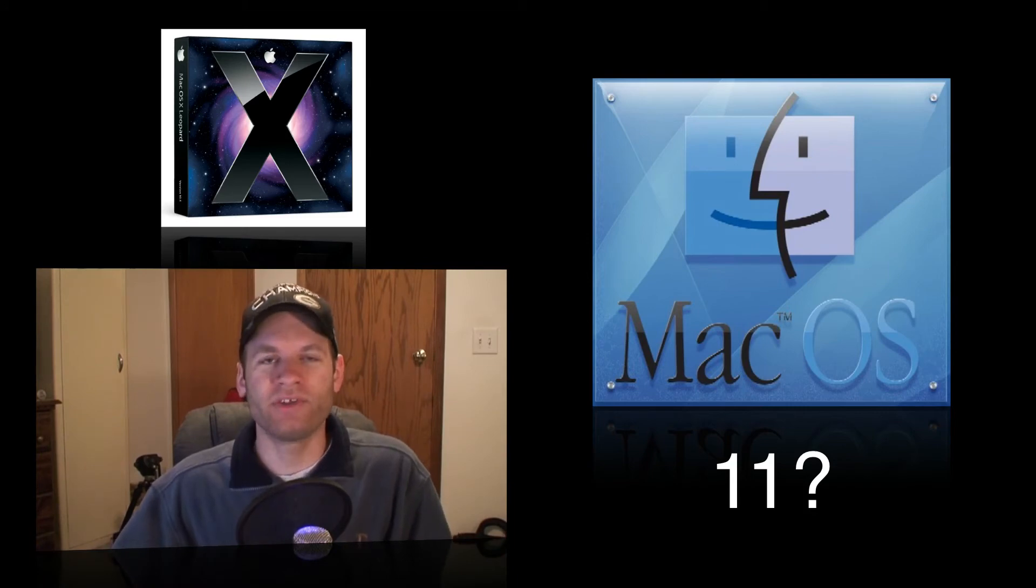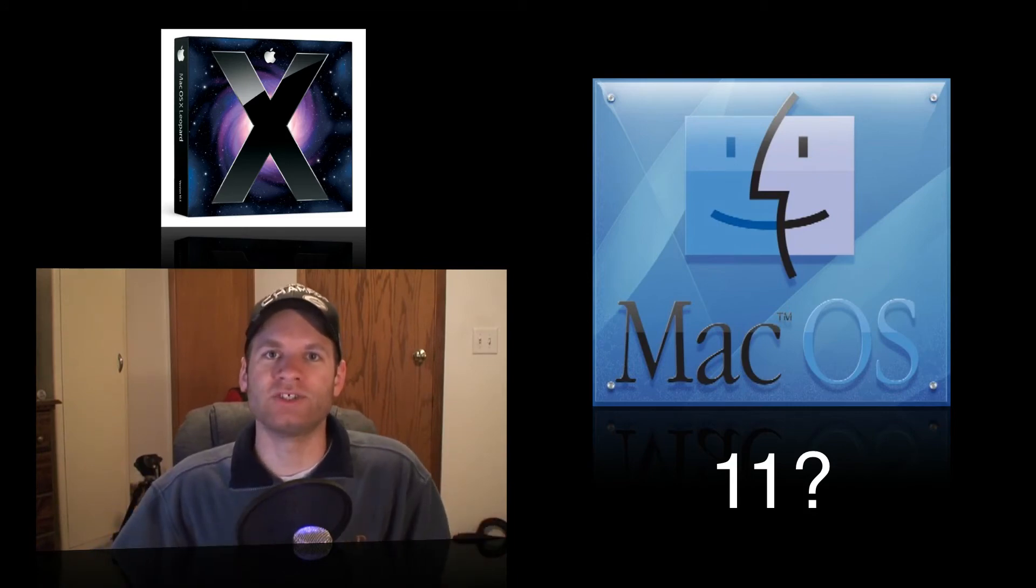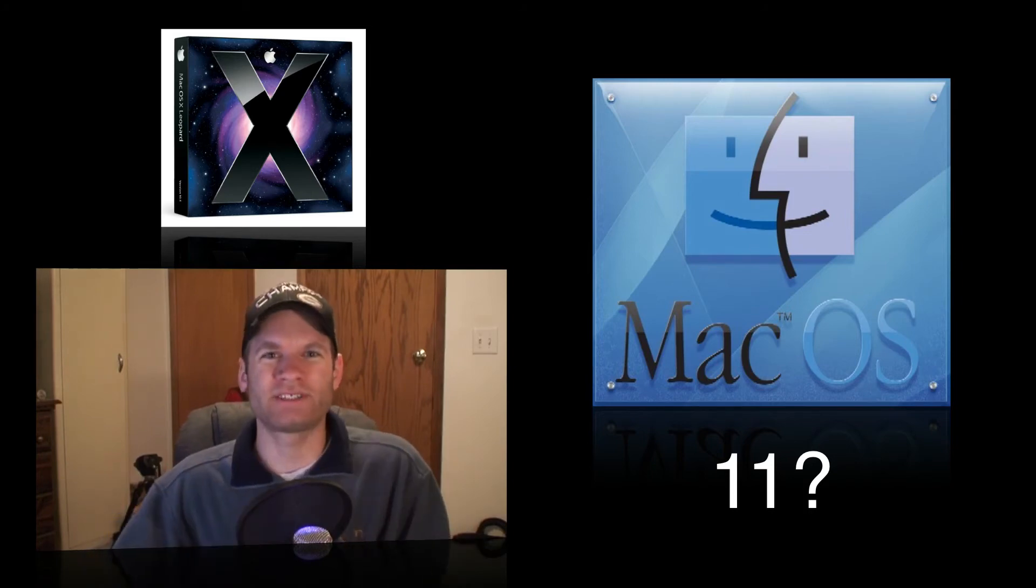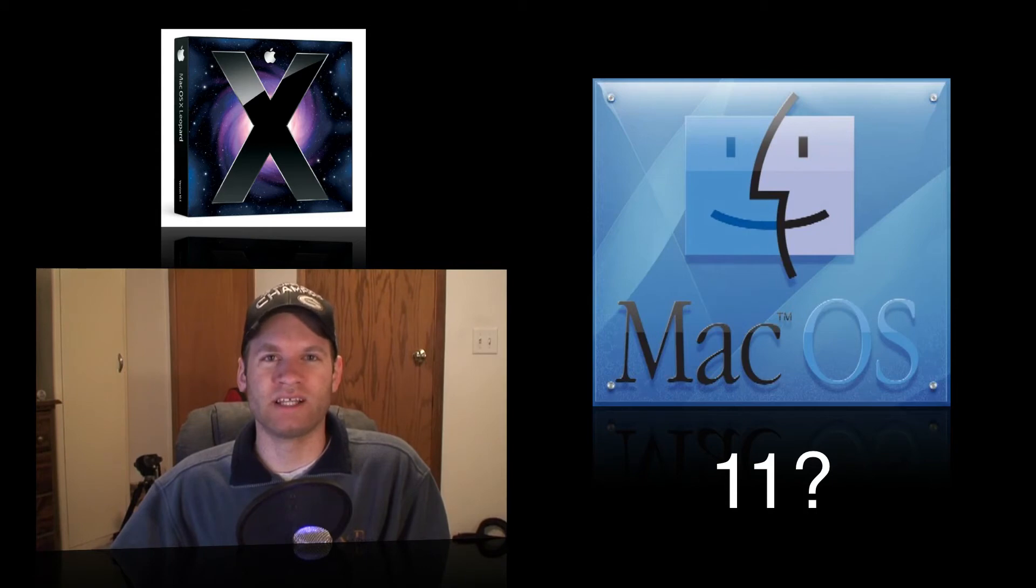And will there be another major release of Mac OS beyond OS 10? I'd love to hear what you guys think about this, because to me it's kind of interesting where Apple seems to be going.